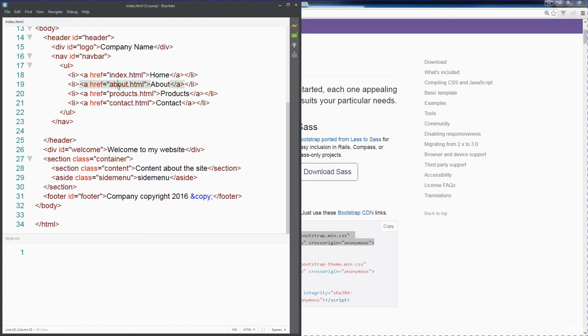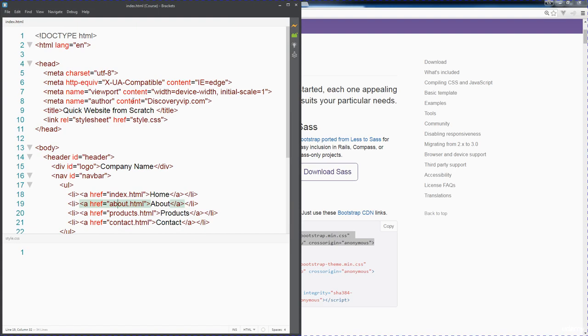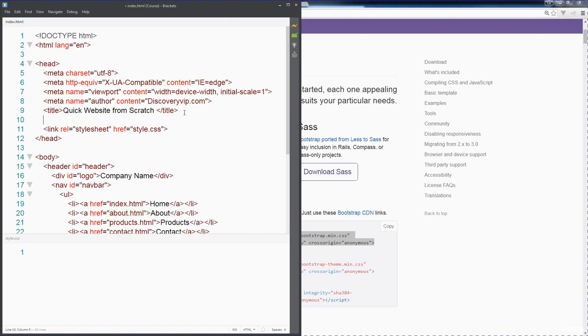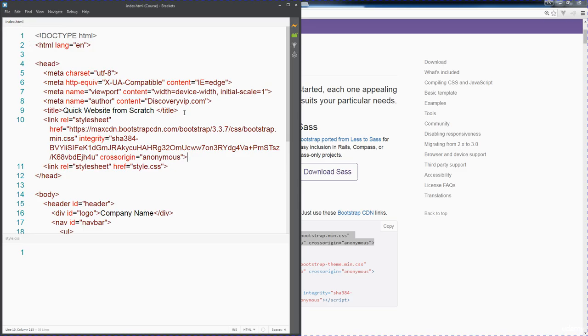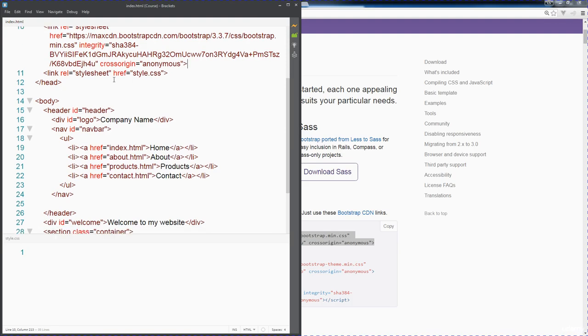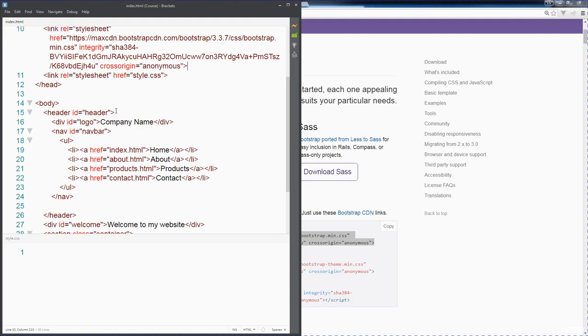When you're adding in your Bootstrap CSS file, notice that I've placed it above my regular CSS file. This gives me the ability that if I want to customize some of my CSS and overwrite some of the Bootstrap CSS, I can do that within my CSS file.